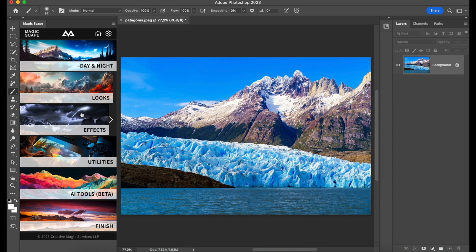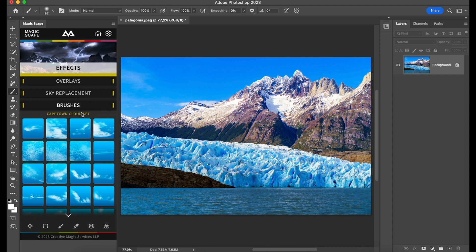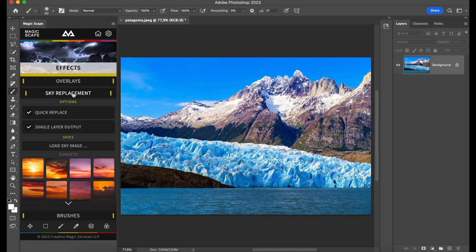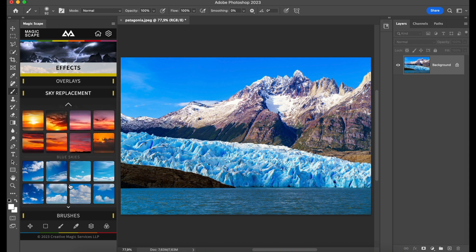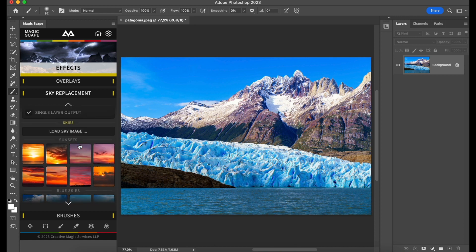So we can go to Effects and use the brushes to brush some new clouds, or we can just replace the sky with some custom made sky. Once you download the Magicscape panel, you get over 140 custom made skies which you can load directly from here.